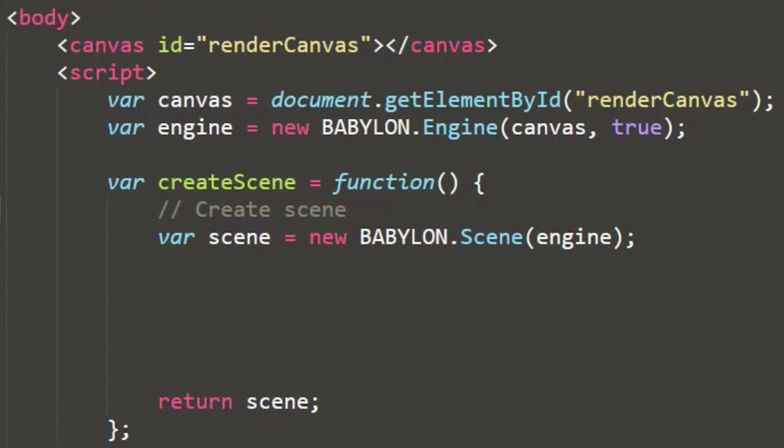First, we will load the canvas. The canvas pulls in from our document ID, the render canvas. Then we'll load the engine based upon that canvas and the scene. Now that can be a little bit confusing, so let's take a look at what that actually means in the environment.